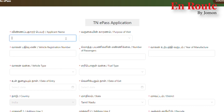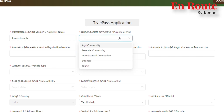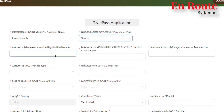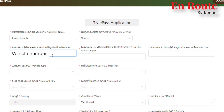We have to open this page and select the details. We have to select the applicant name. It is the purpose of visit. We have to select the vehicle registration number, the passenger number, and the year of manufacturer and vehicle type.